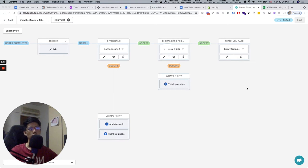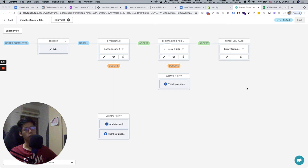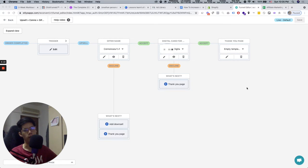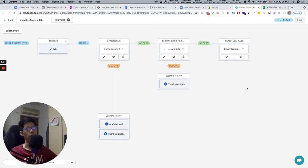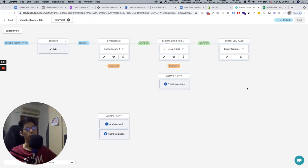Okay, Jonathan here. Showing you how to use or structure a funnel so that you can extract as much lifetime value and average order value from the customer when they buy the first time. So if you think about it, a funnel is basically a series of steps that a customer goes through before they actually buy and finish the purchase.